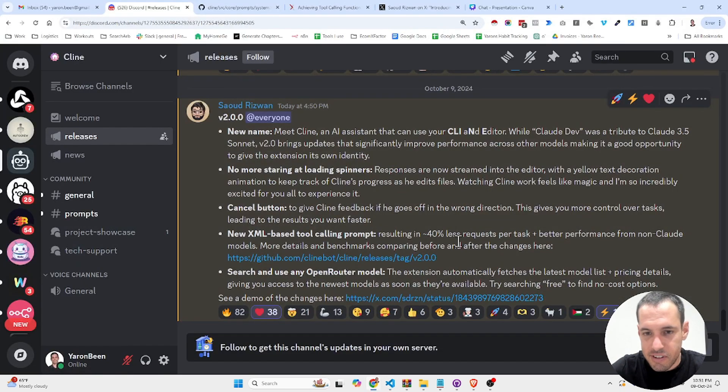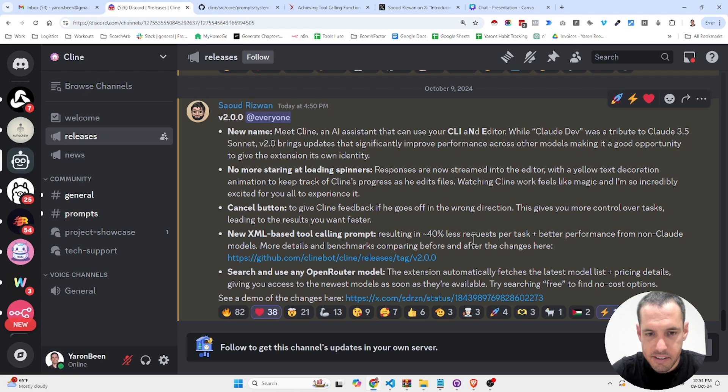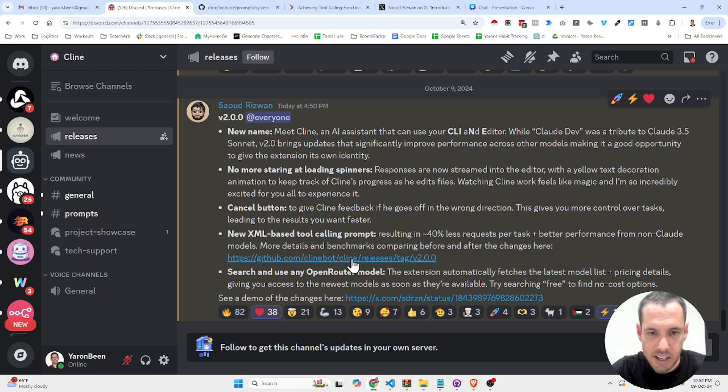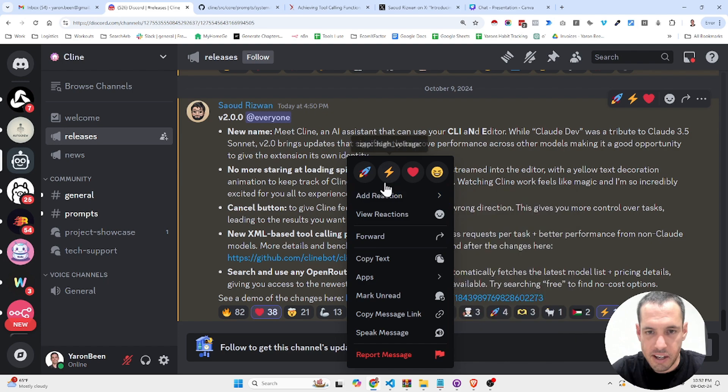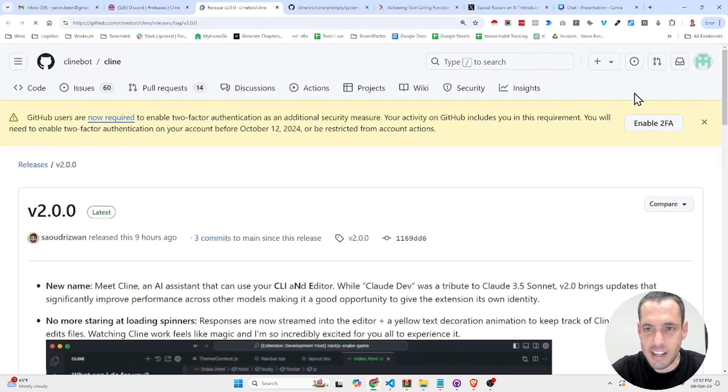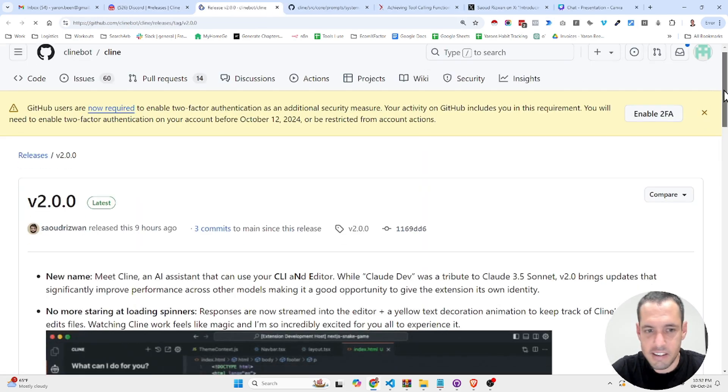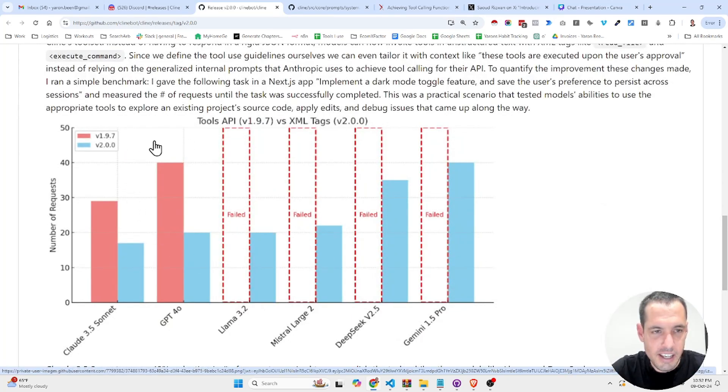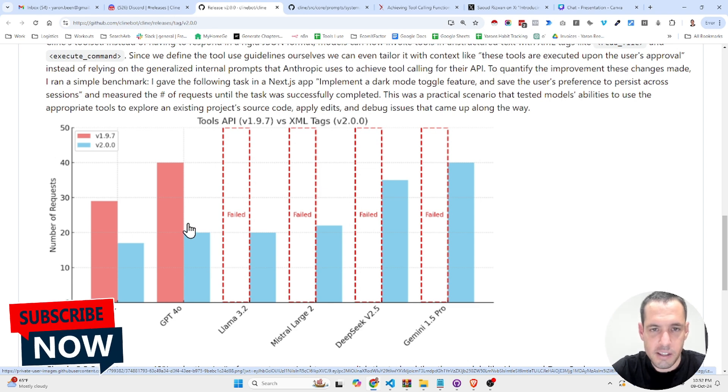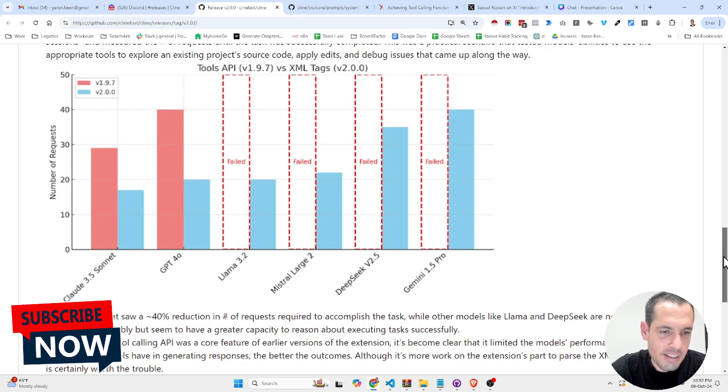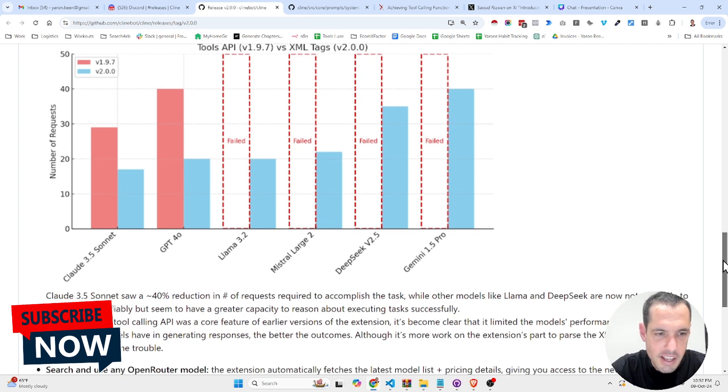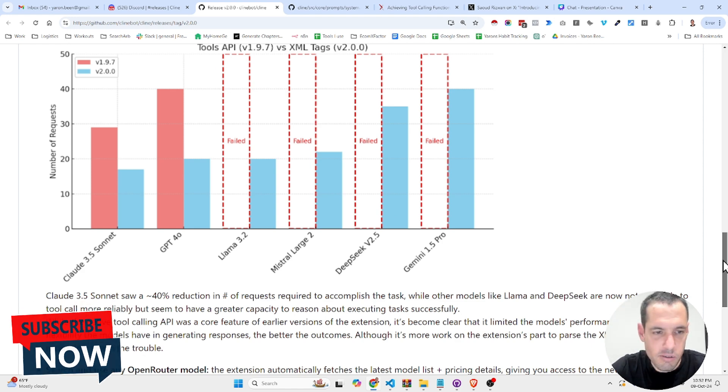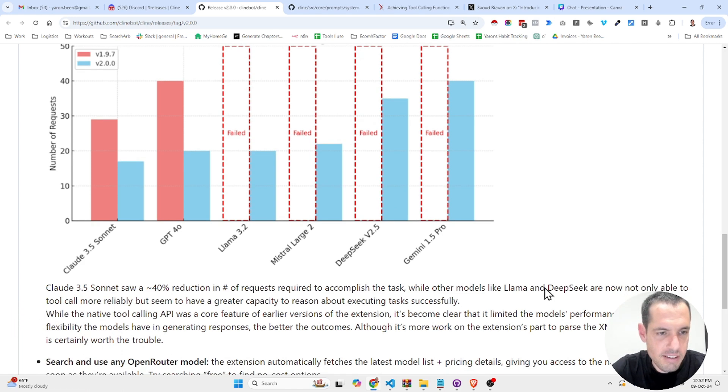And the most exciting update, in my opinion, is the new XML based tool calling prompt, which is resulting in 40% less requests per task, better performance for non-cloud models. Here are some stats and details. This is basically a table that presents the improvement in each model in the ability to call tools correctly, which means it's going to improve the overall performance and reduce tokens.